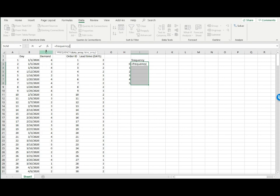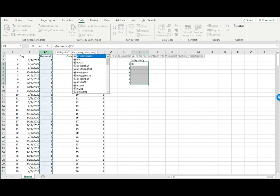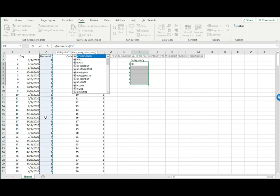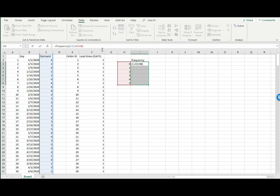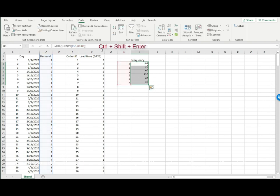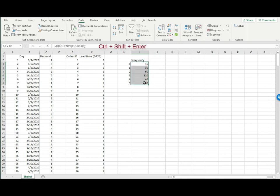I can simply click on this to select the whole column. If this column also contains other information, you would simply select all the cells with demand data. The second input is bins array, which is simply these numbers. Close it. Here's the part you need to be careful about: you do not just hit enter. What you do is hold Ctrl+Shift and then Enter. So you have all the frequencies here.